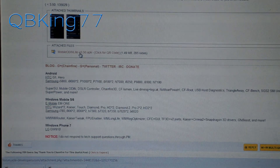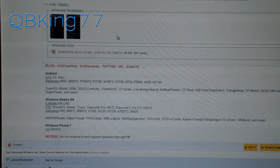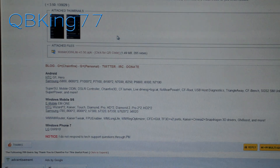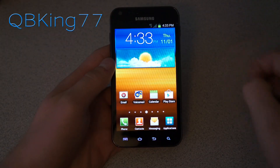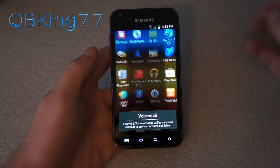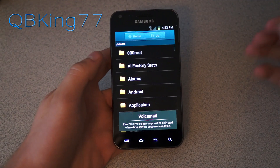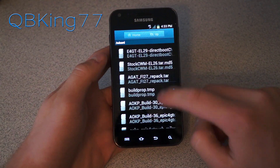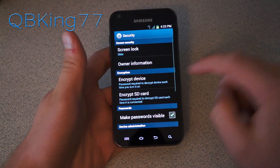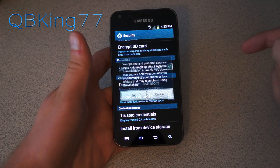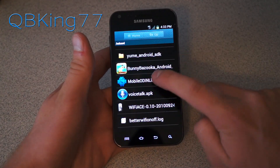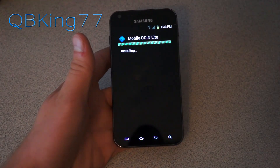Mobile Odin Lite — so download both of those files. You'll need that tar file and the APK. Transfer both of them over to your device. Once you have both files on your device, go to your file manager and install the Mobile Odin APK. Select it, and if it says install blocked, go to Settings, check Unknown Sources, hit OK, go back, then press Mobile Odin again and hit Install.